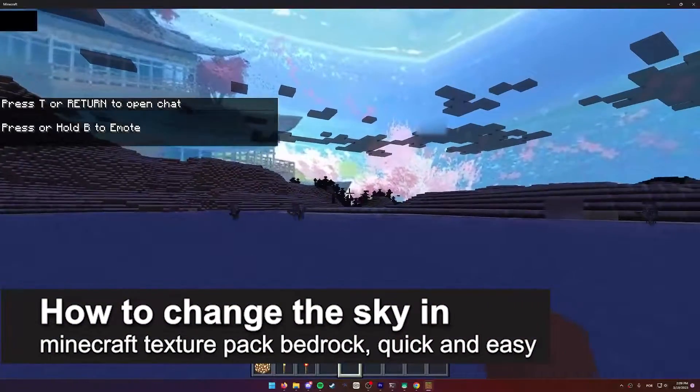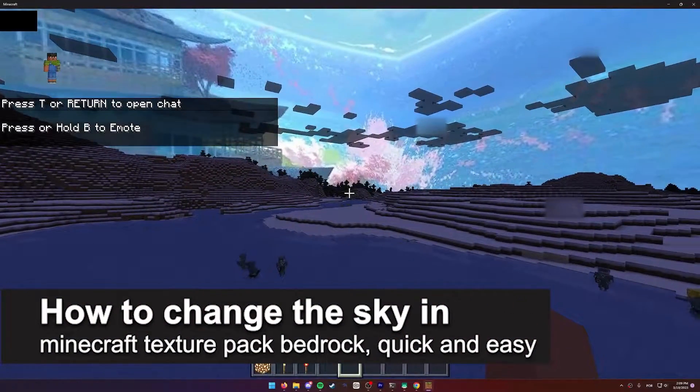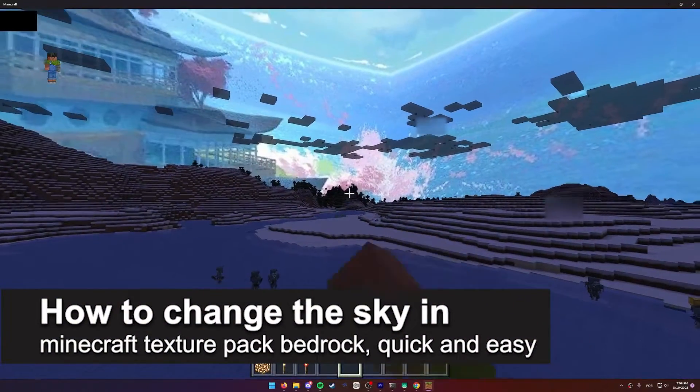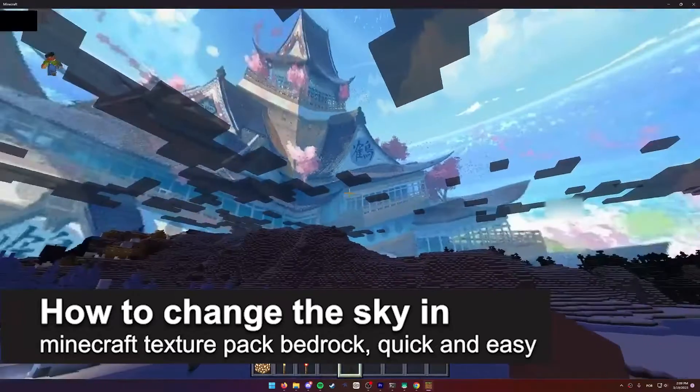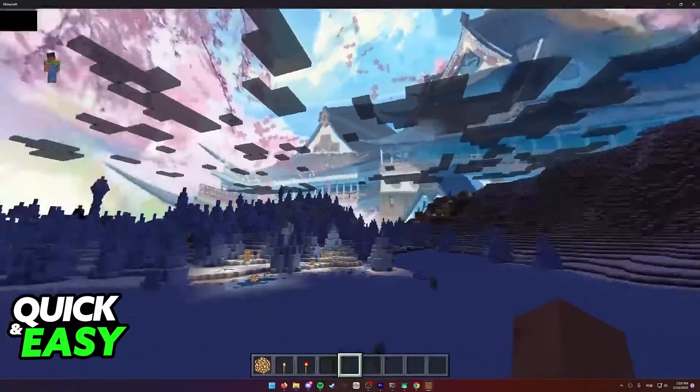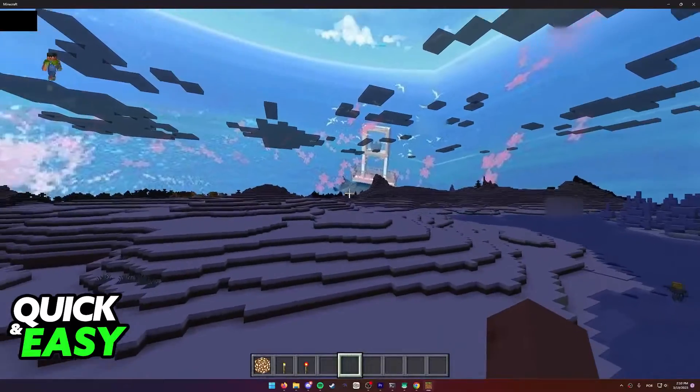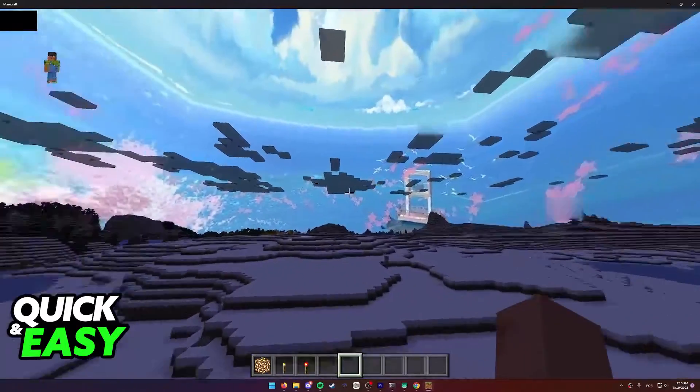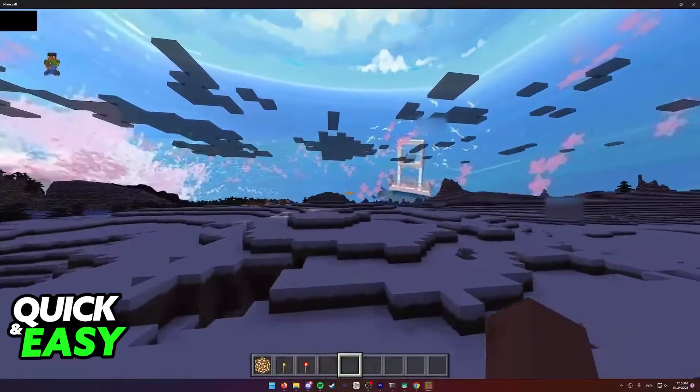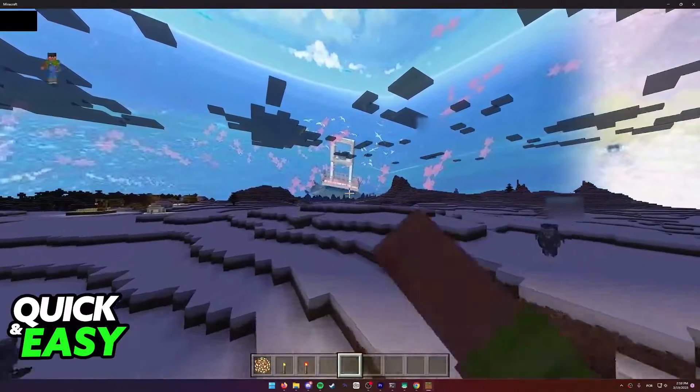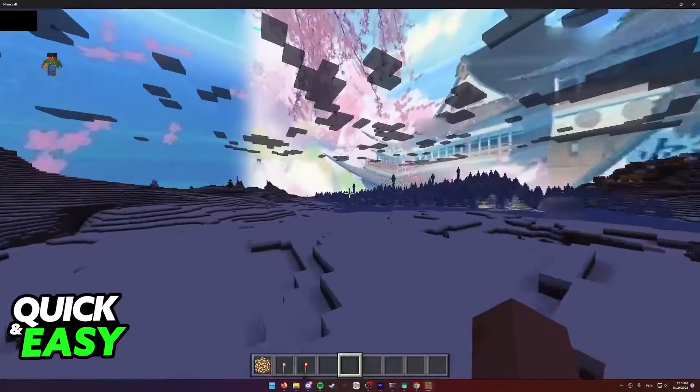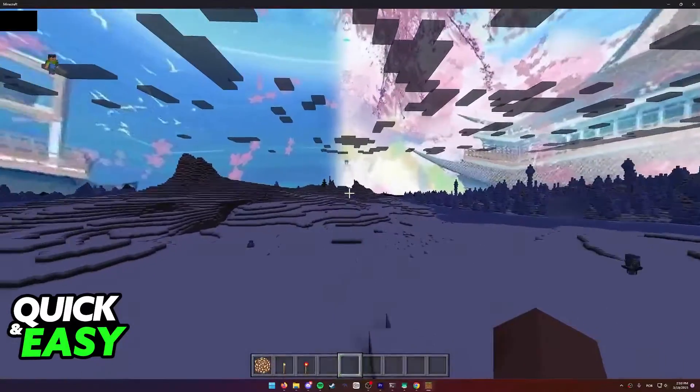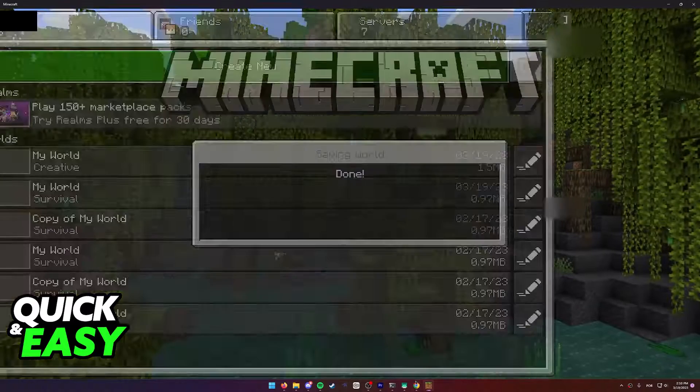In this video I'm going to teach you how to change the sky in Minecraft texture pack on Bedrock. It's a very quick and easy process, so make sure to follow along. As you can see, I have this custom sky in Minecraft Bedrock.